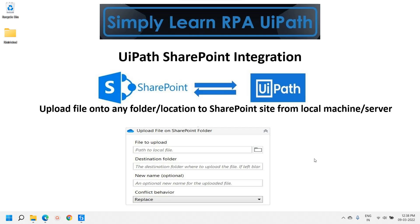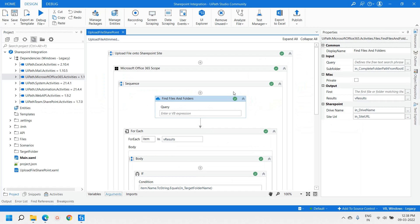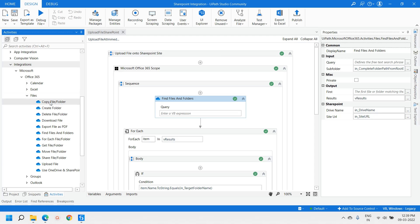From the local machine or a server. I have developed one XAML here. To develop this XAML I have used a package developed by UiPath — that is UiPath.Microsoft.Office365.Activities, version 1.11.1. Once you add this dependency to your project, activities are added under Integration, under Microsoft.